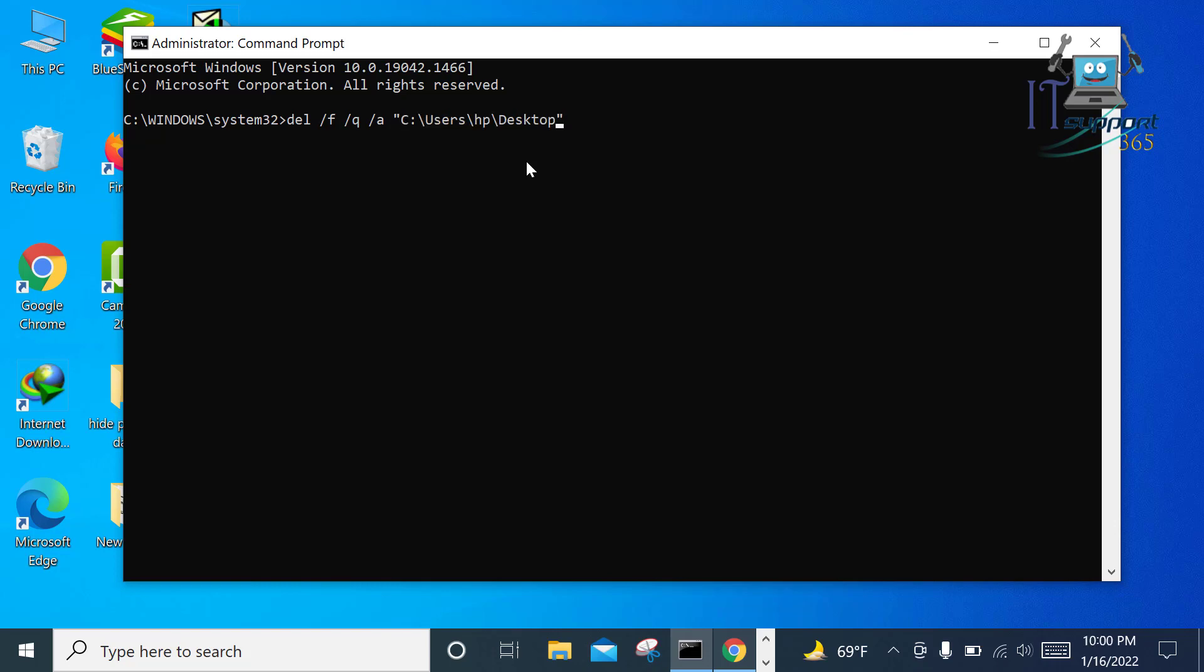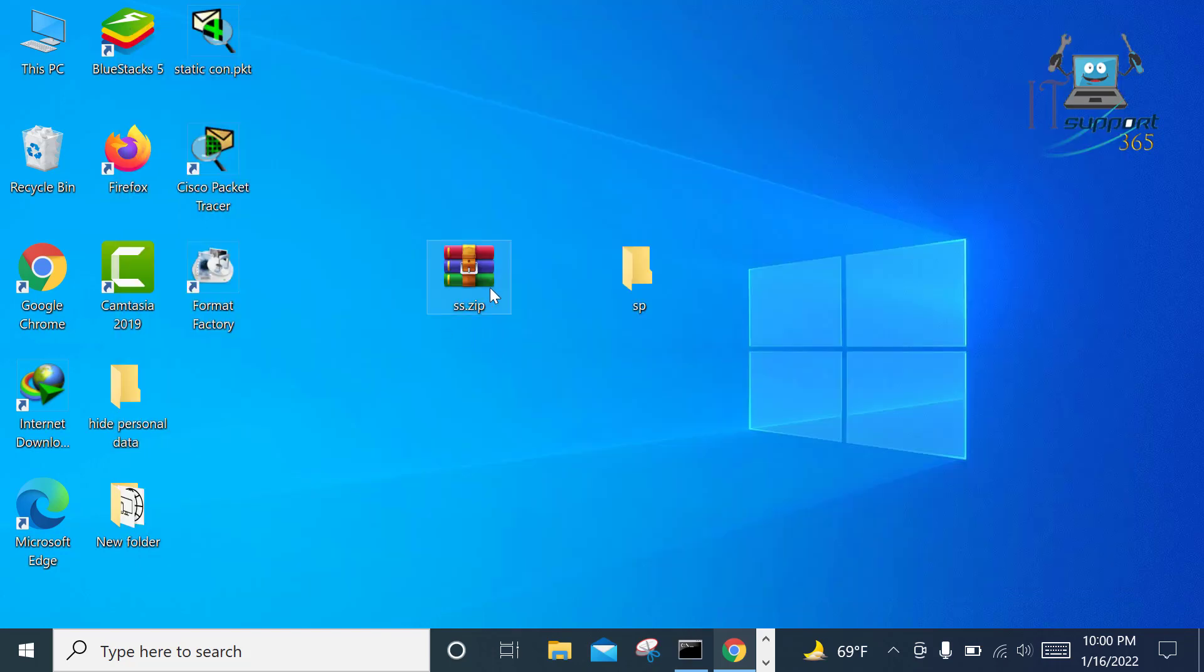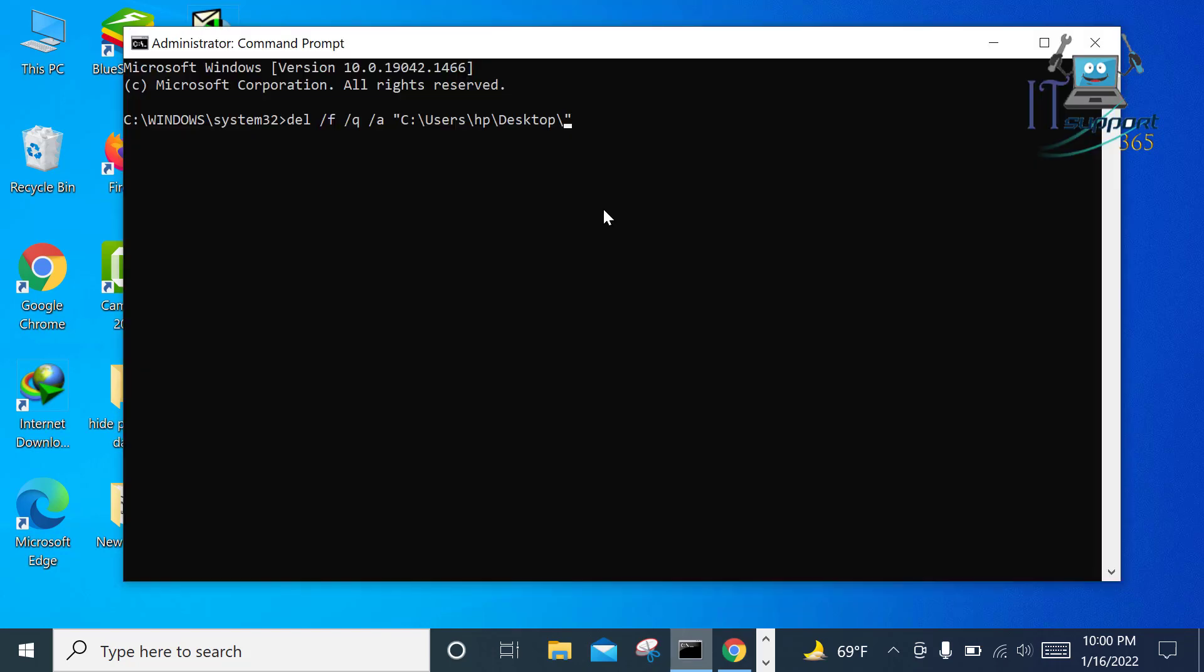Write here the file name. See, here is the file ss.zip. Right here ss.zip.